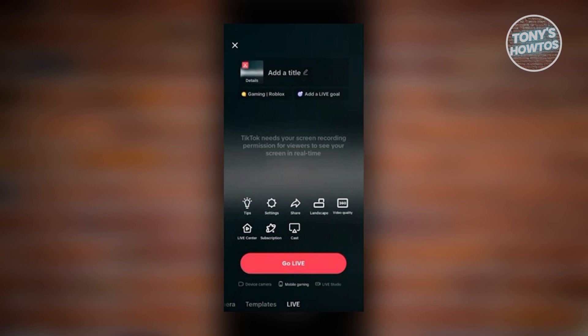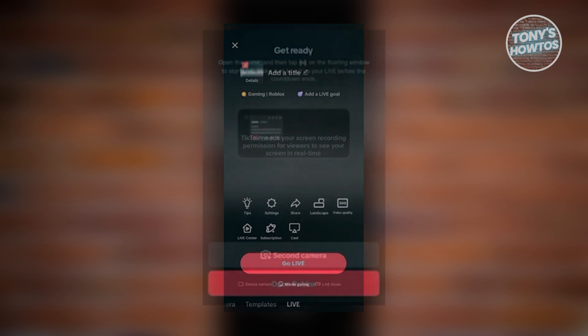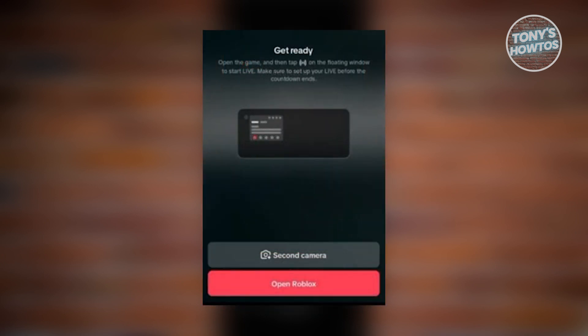Once you fill out all the necessary details, you need to go live. Once you hit the Go Live button, you'll be redirected to another page where you need to get ready to set up your game.